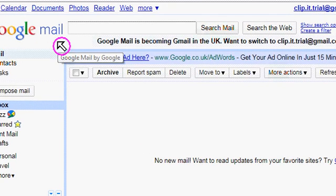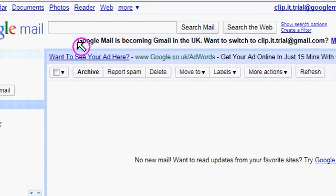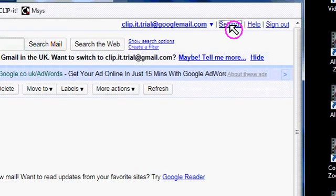OK, here we are within Google Mail or Gmail, and what I'm going to show you is how to permanently set a larger text size so that when you type in a new email, Compose Mail, it's easier to read. So the first thing you do is go over here to settings.